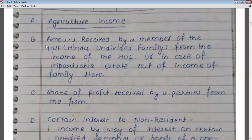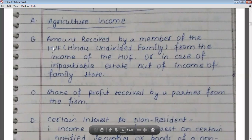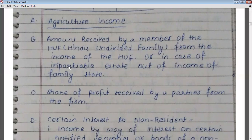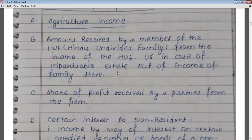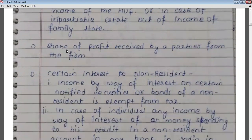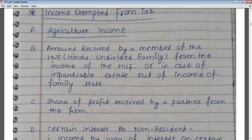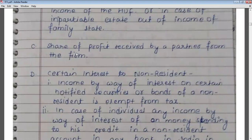The second exempt income is the amount received by a member of a Hindu Undivided Family (HUF) from the income of the HUF, or in the case of impartial partition, from the income of the family estate. If a person is a member of an HUF, that particular member's share of income will be exempt from tax. The third exempt income is the share of profit received by a partner from a firm — a partner's share of profit from the firm is exempt from tax.